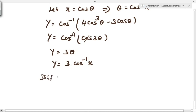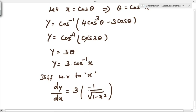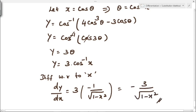We are differentiating y with respect to x. dy by dx equals 3 — which is constant — times the differentiation of cos inverse of x, that is minus 1 by root of 1 minus x square. So the value of dy by dx is minus 3 divided by root of 1 minus x square. This is the differential of cos inverse of 4x cube minus 3x.